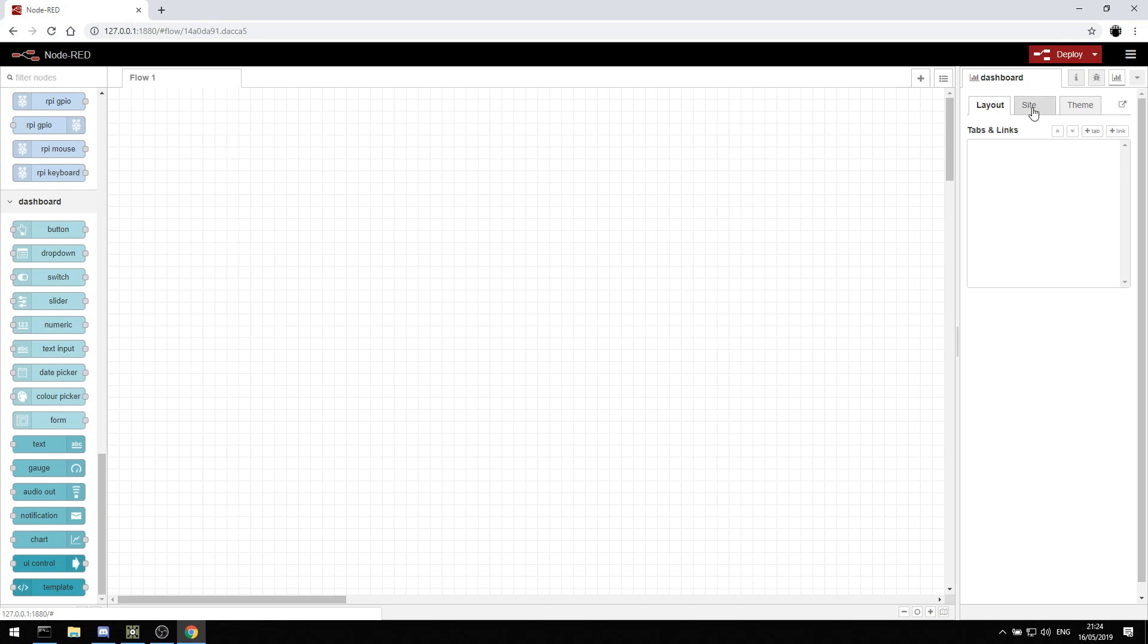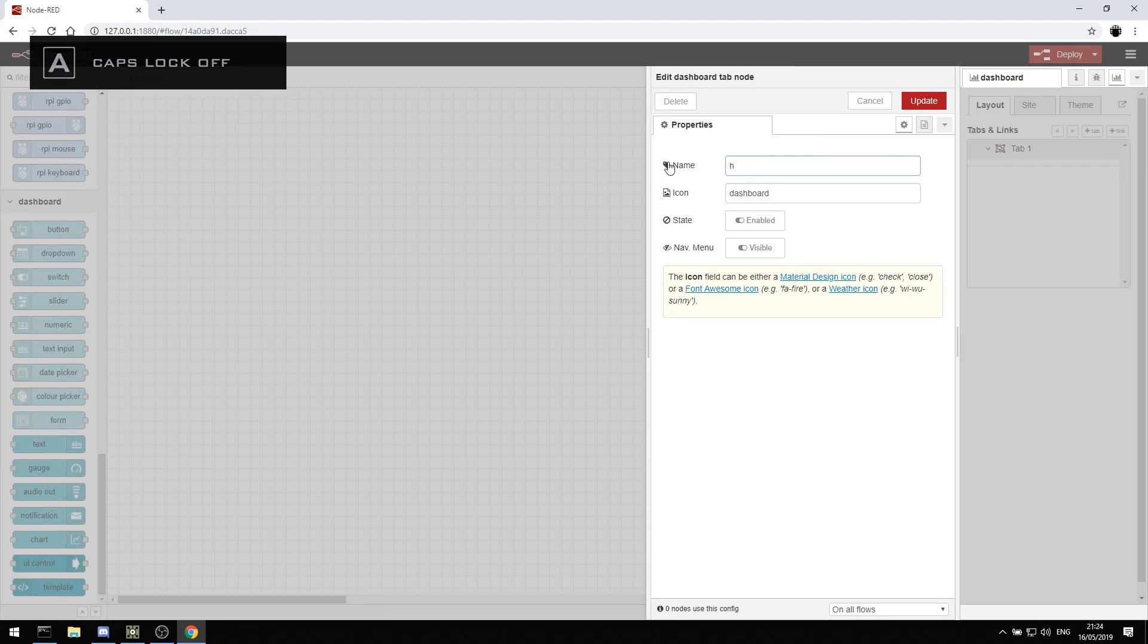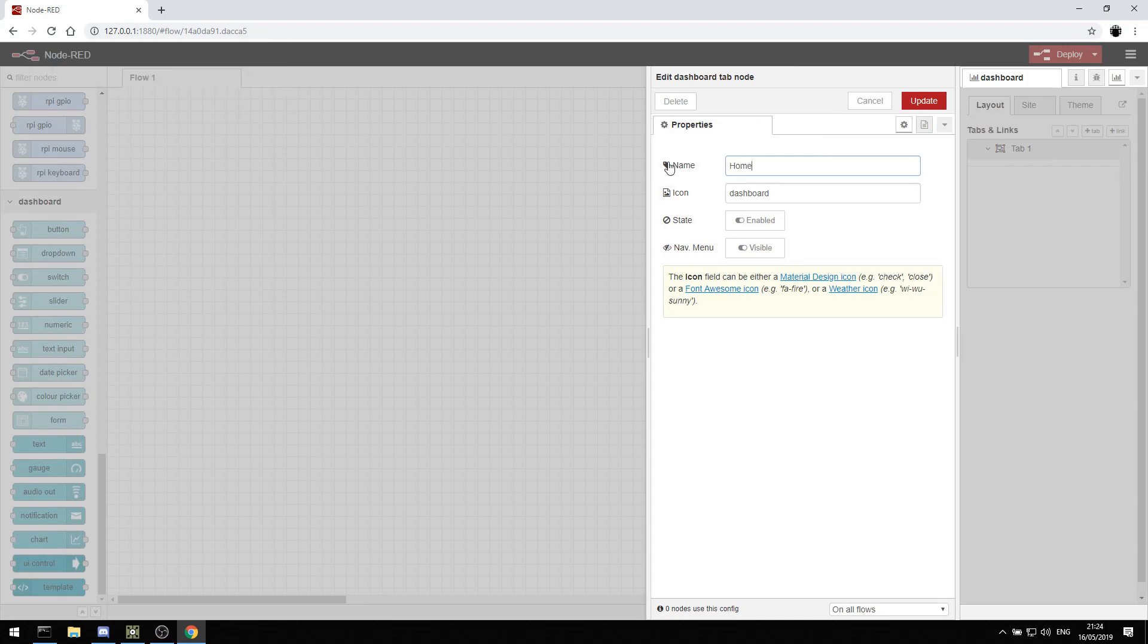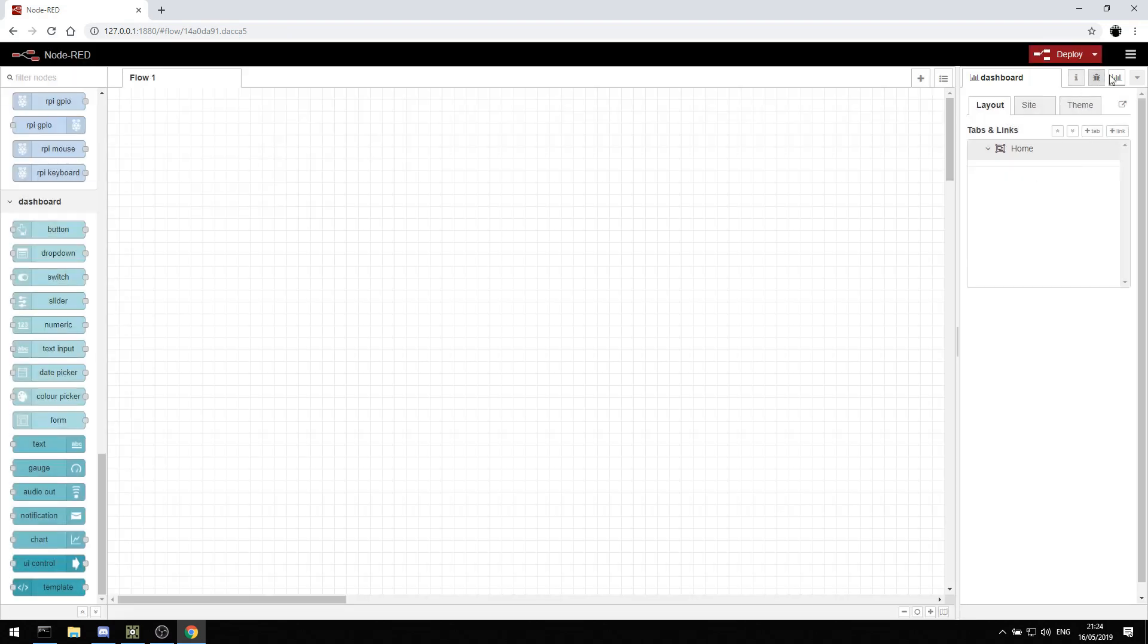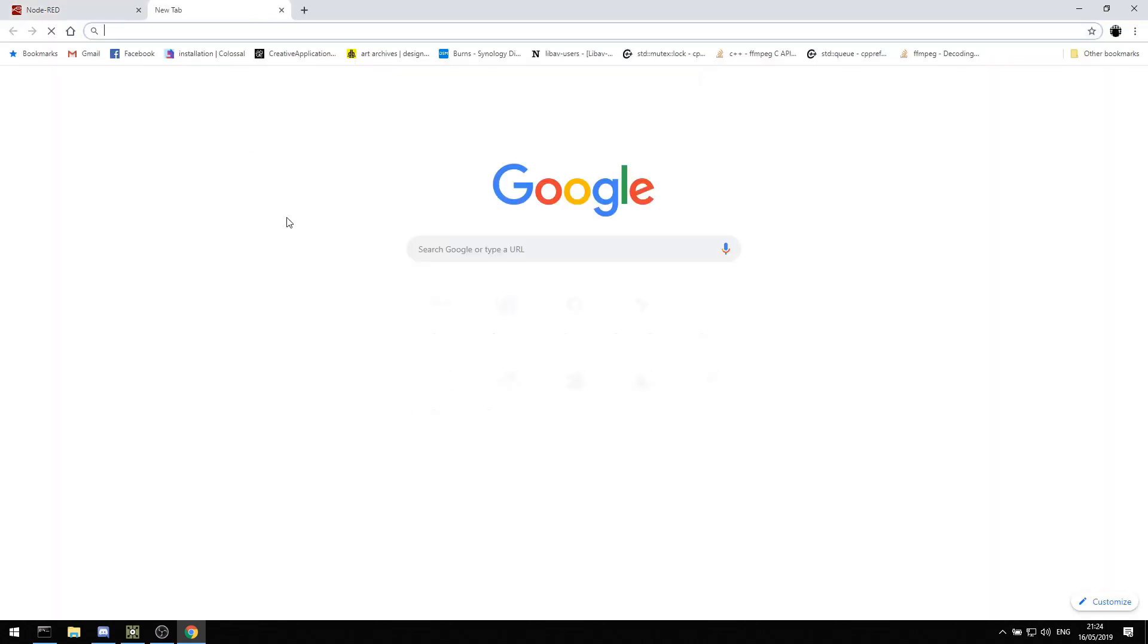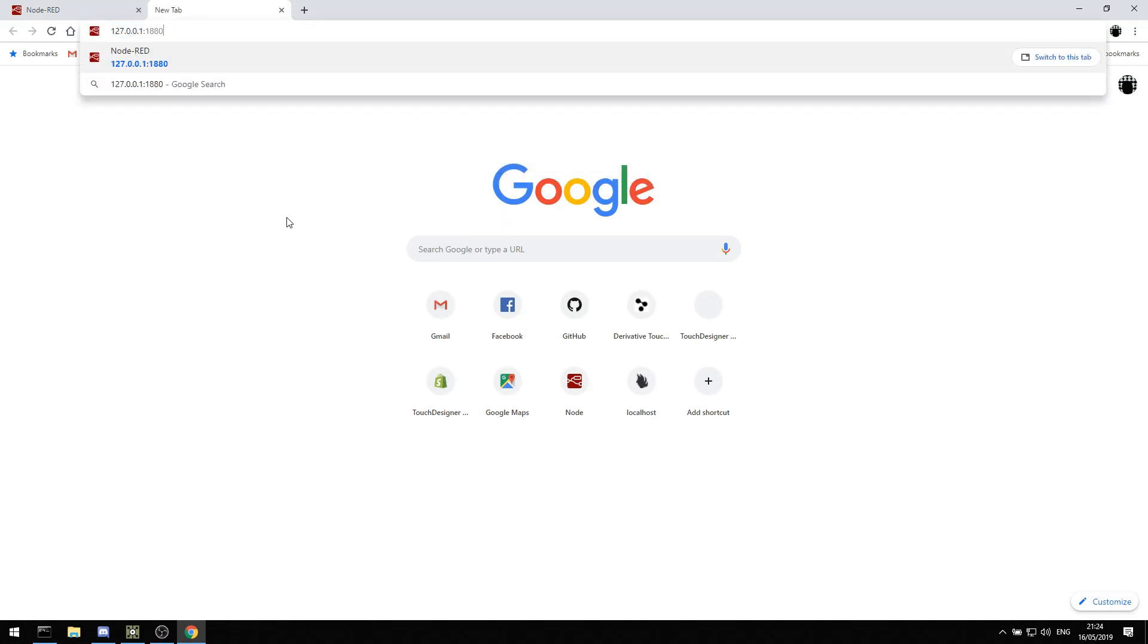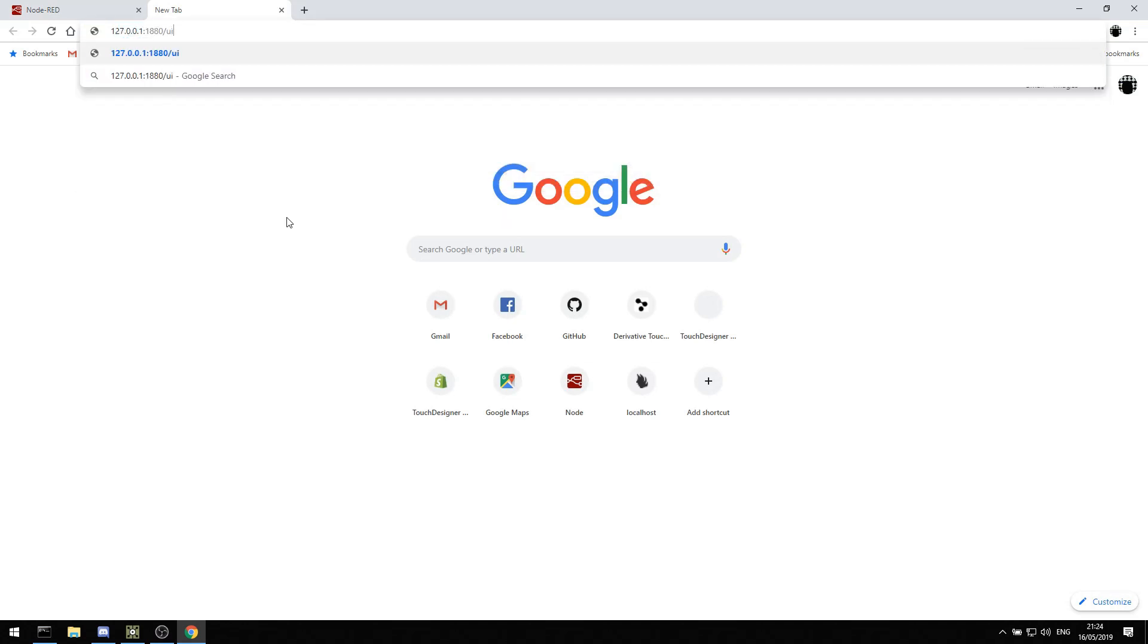And then we can add layouts. We can add a new tab and we'll call this tab home. So we call that home and then we'll just deploy. Now when we go to 127.0.0.1880 forward slash UI, we get this control.